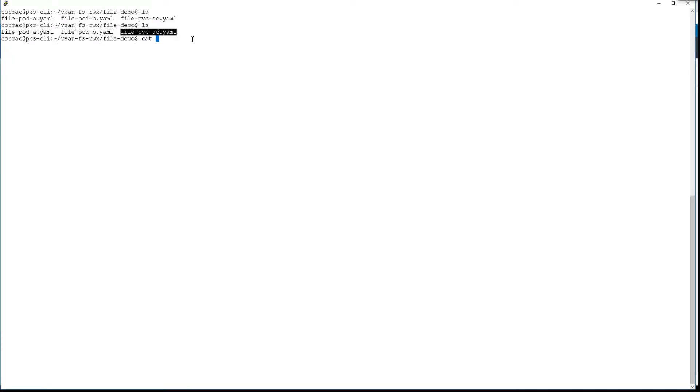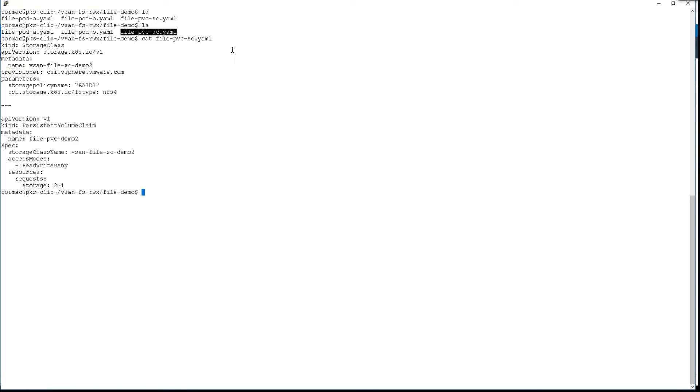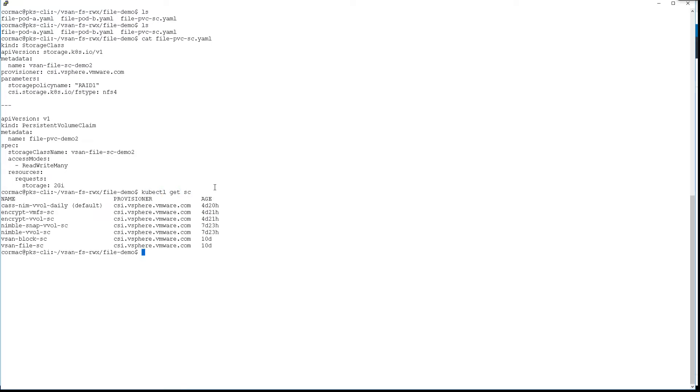We're going to create a new storage class and a new persistent volume claim. You can see them there, and the reference to the CSI driver is in the storage class as well.